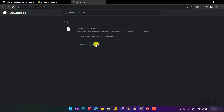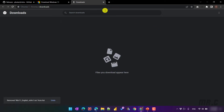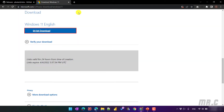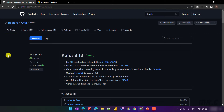To save time, I already downloaded the file on my PC, so I will cancel this one. For the second software, you have to download a new tool that will help us create the USB bootable with Windows 11.